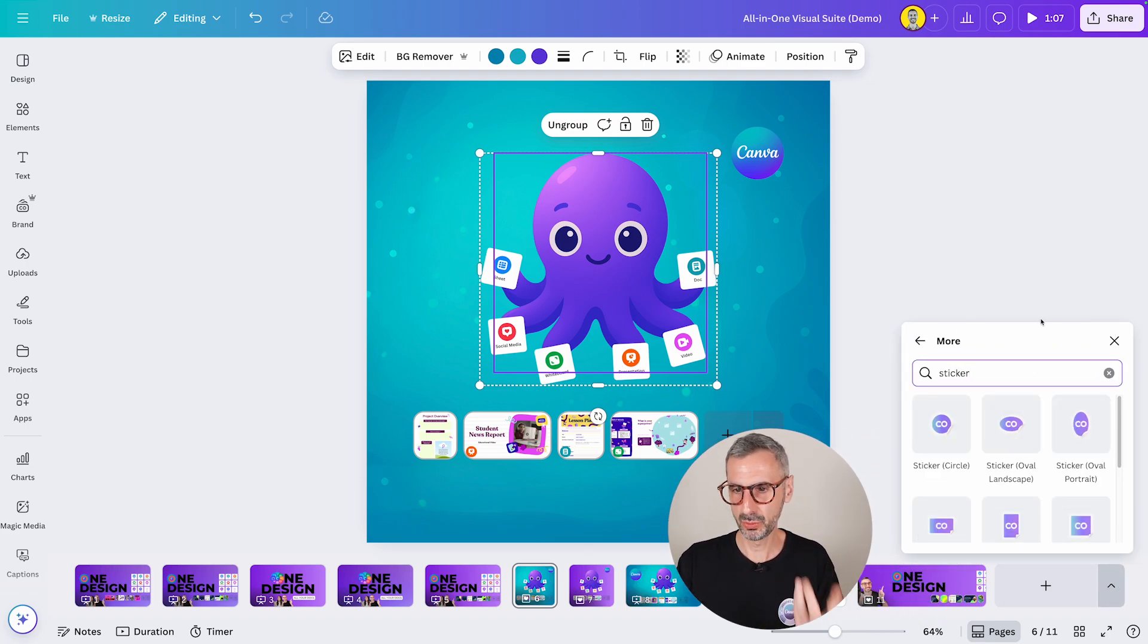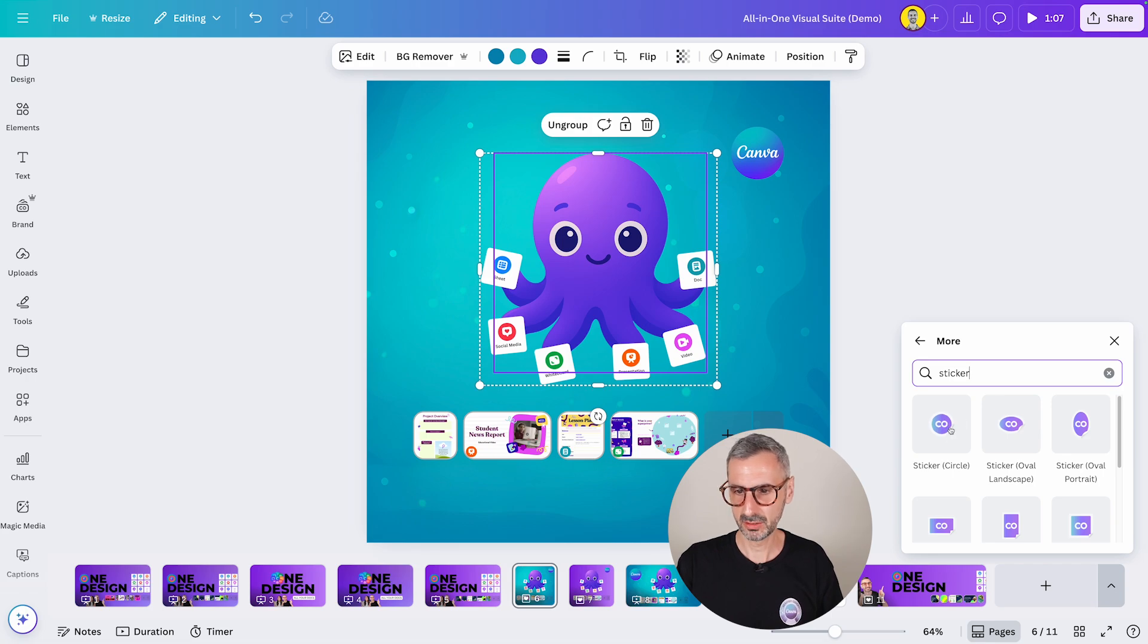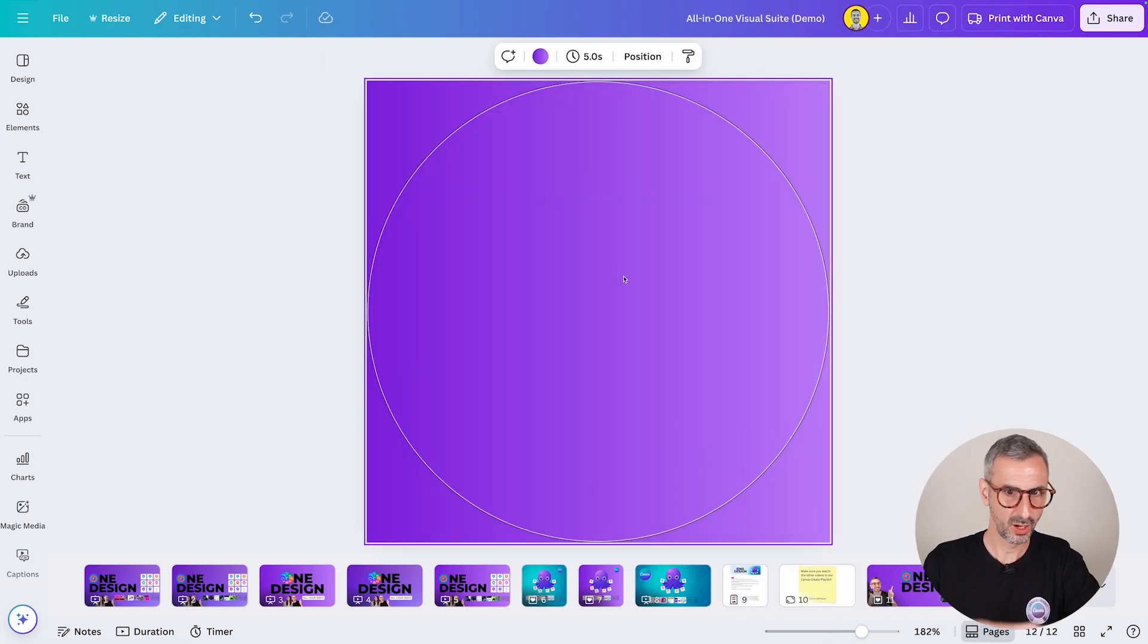I want to print some sticker. Circular stickers, this one sounds good. So I have my shape,